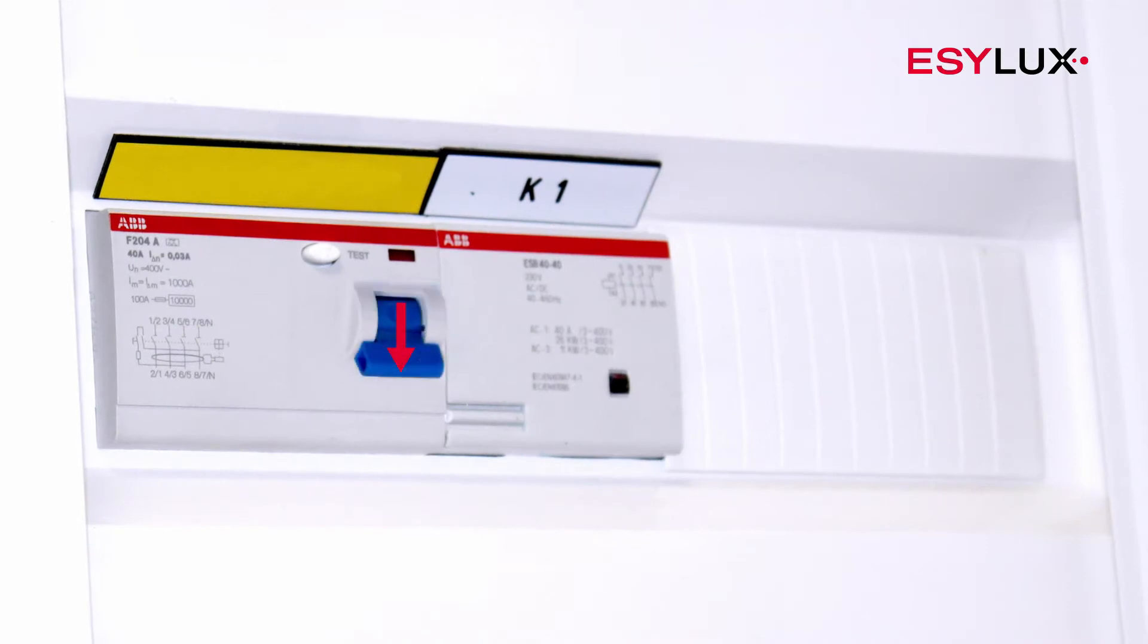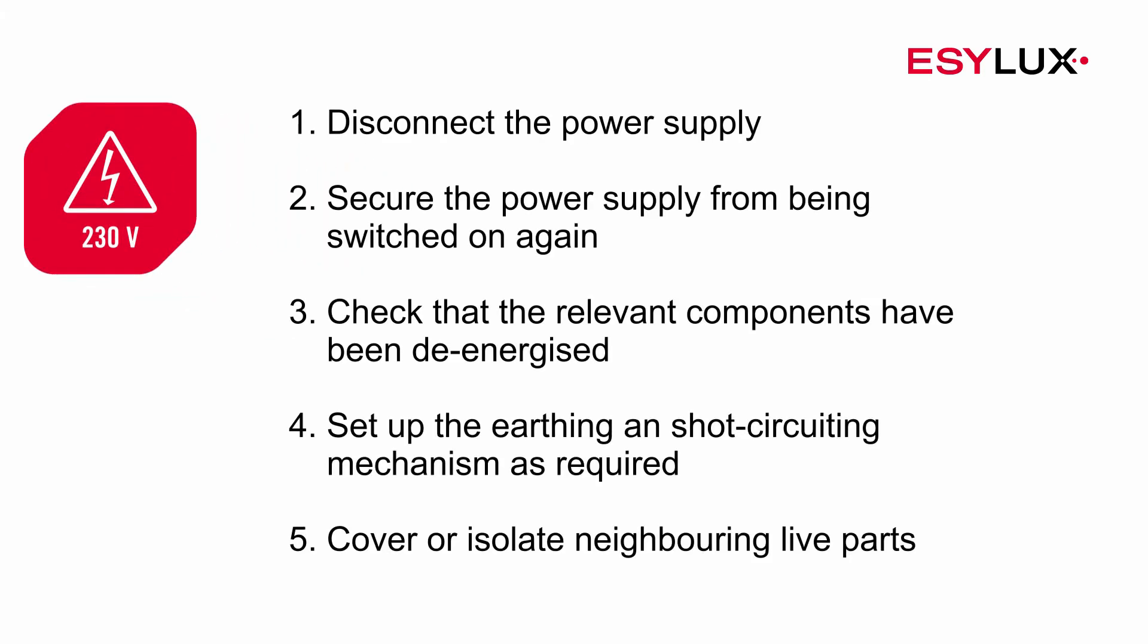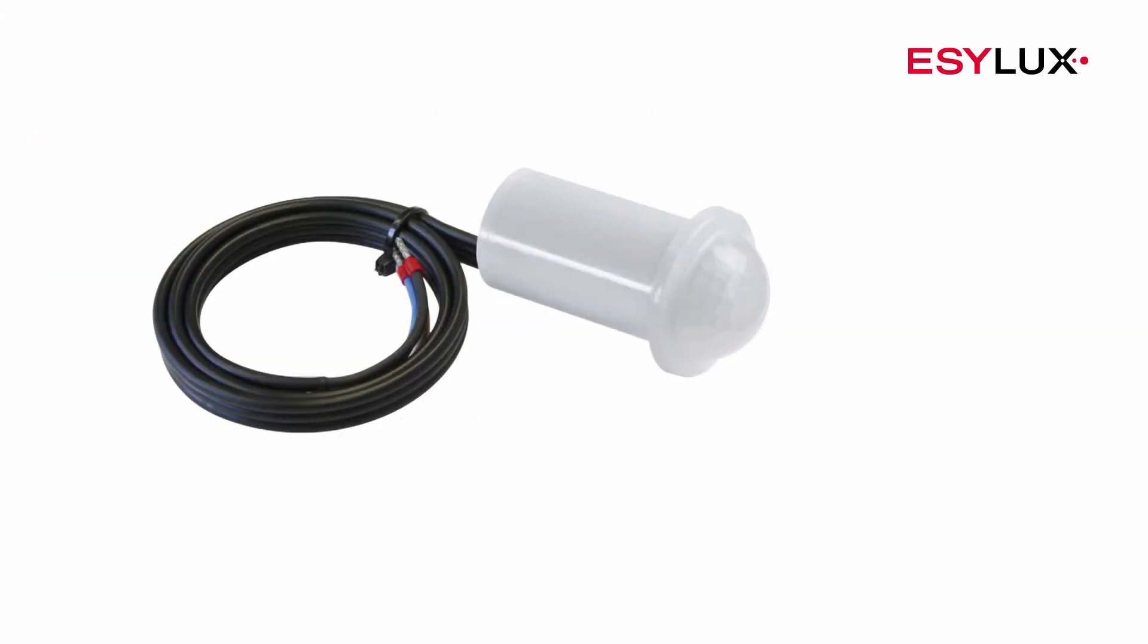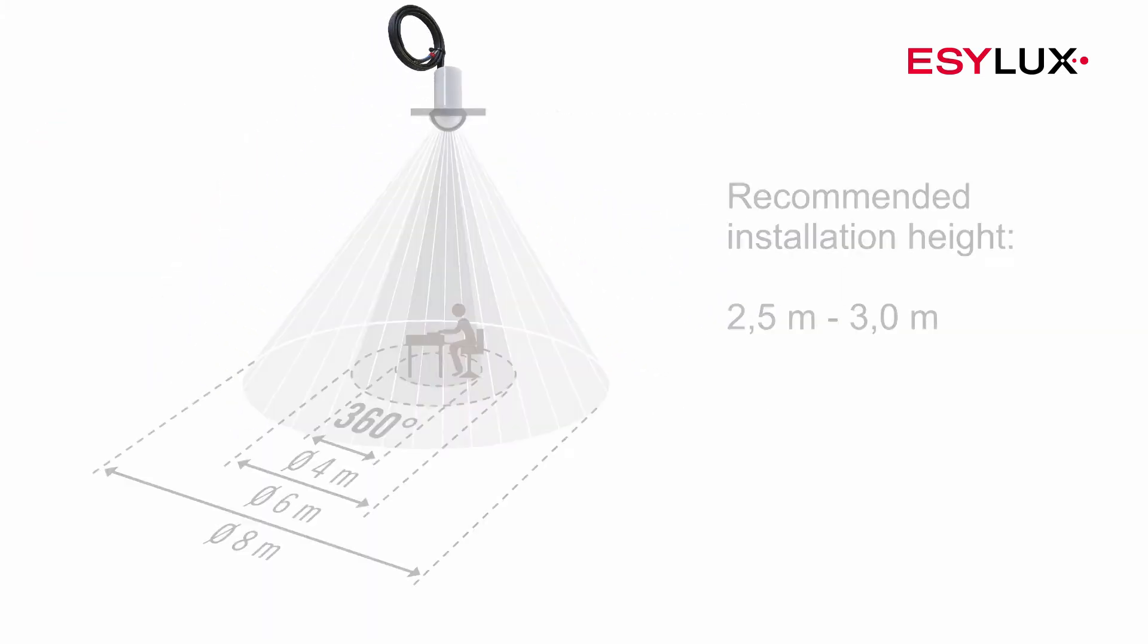This device must be installed by authorized personnel only, in compliance with the installation regulations and standards applicable in the country of use. During the installation process, the five safety rules must be observed.